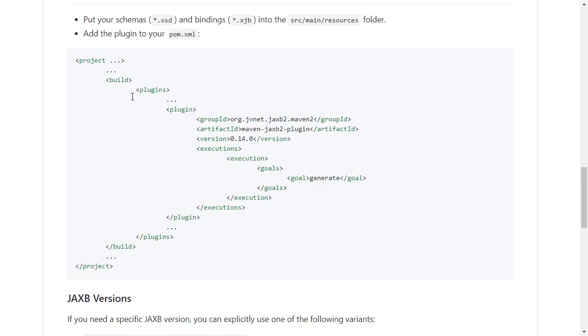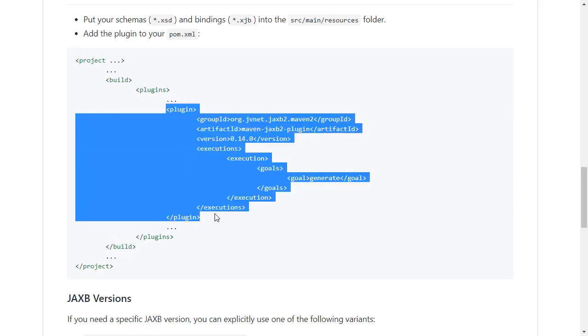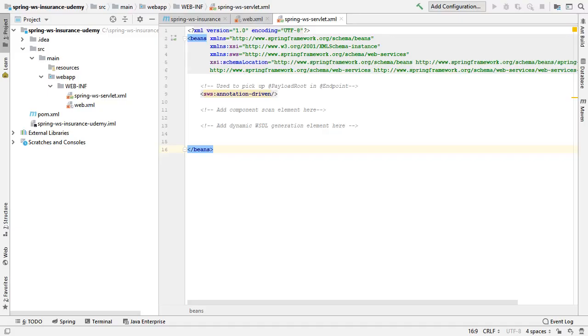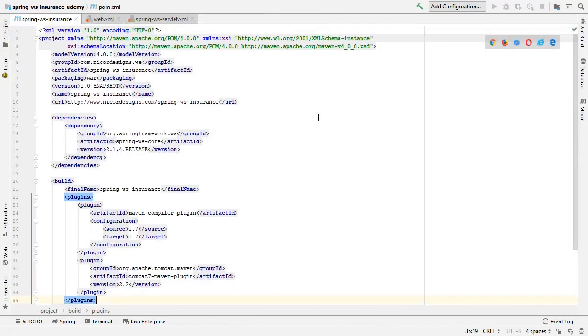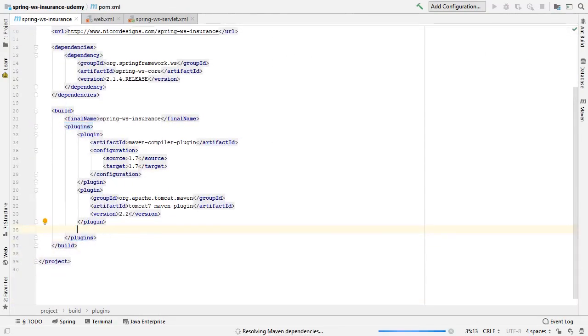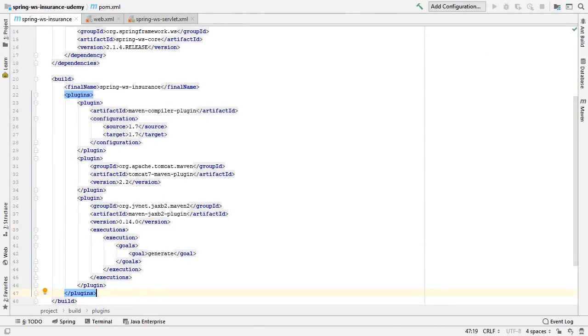So we will cut and paste this plugin section. Moving back into IntelliJ now, select our pom file. Now we have added the Maven JAXB2 to our build section.